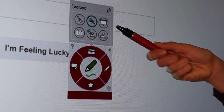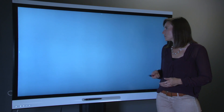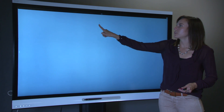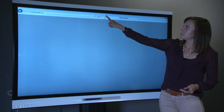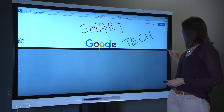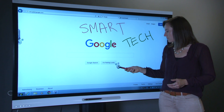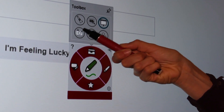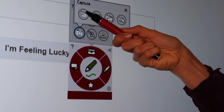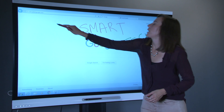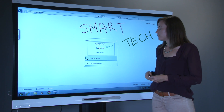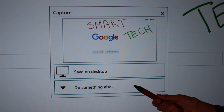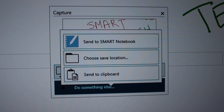Here we have the screen shade tool. You can use it to slowly reveal content of your screen. Here we have a screen capture tool. You can use it to quickly capture a picture of your screen, then save it to your desktop or in a notebook file. It's a tool you can quickly use to save any inking that you have done.